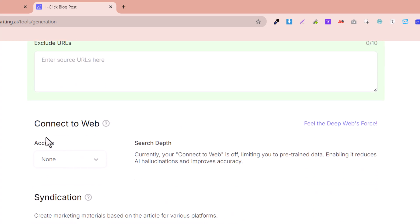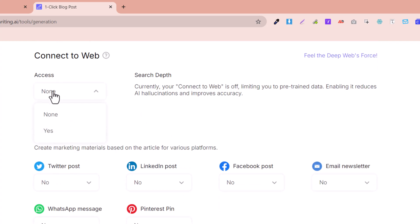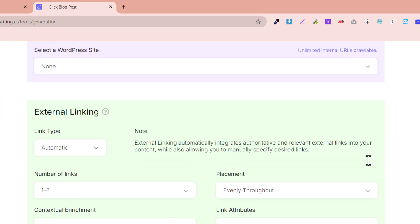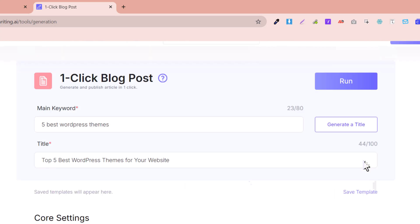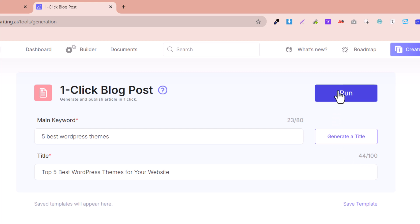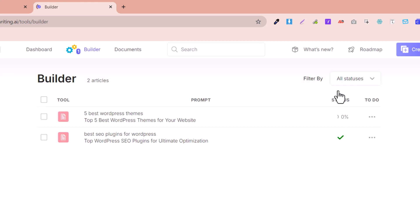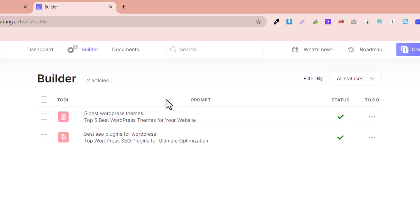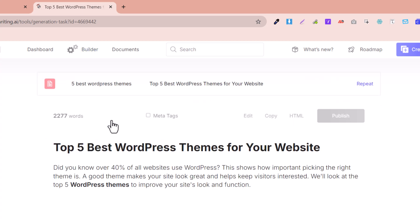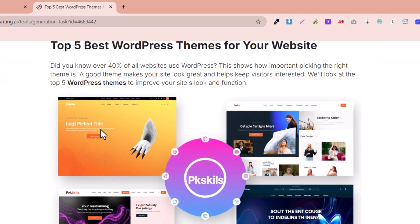Here is the 'Connect to Web' option — I won't select any other option there. Go above and click Run. With a single click, it will generate an amazing humanized article for us. You can see the status — within a few seconds it will be ready. Now our article is ready; click here and let's review it.